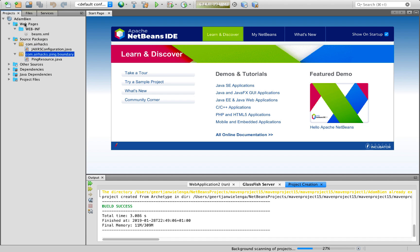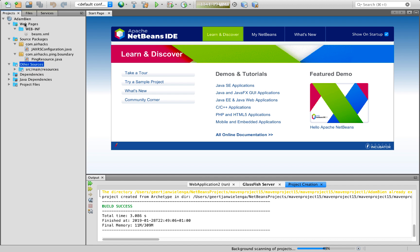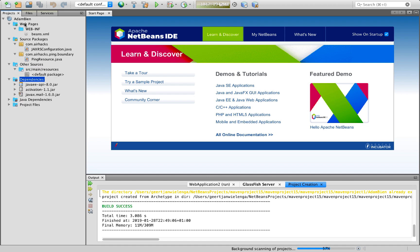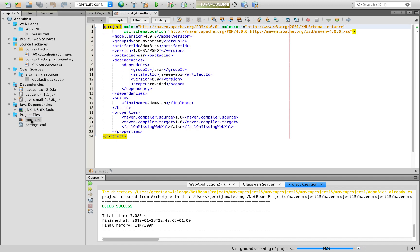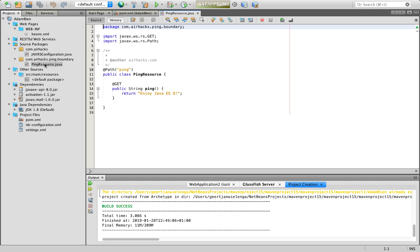A typical Java EE 8 type project with a REST endpoint, as you can see. And we can see our sources, our dependencies, and our POM. Everything is very nicely structured. We have here our REST endpoint.